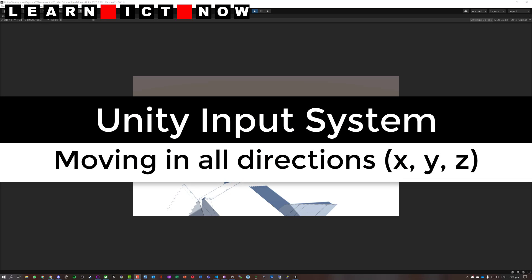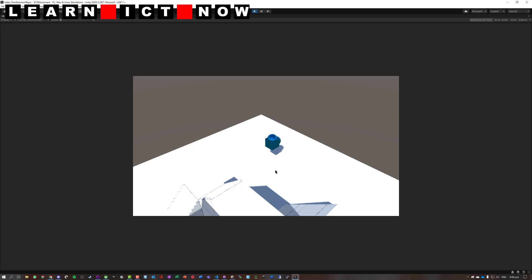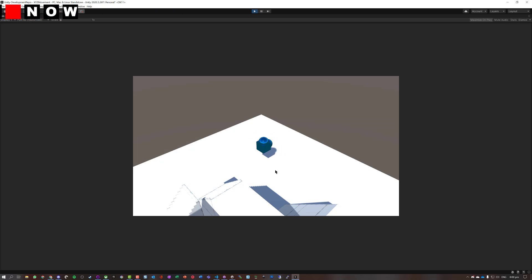So what we're going to achieve here is getting some player movement: forward and back, left and right, and then moving down and up.